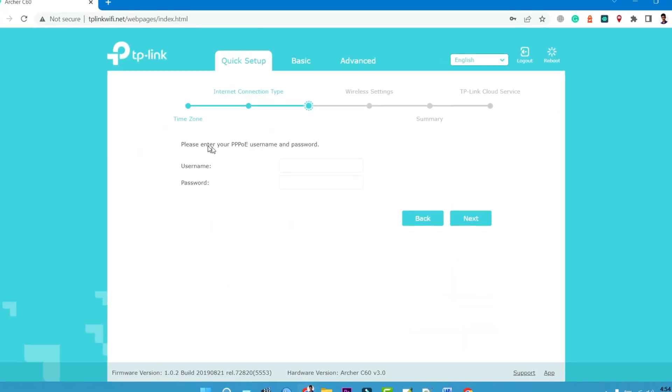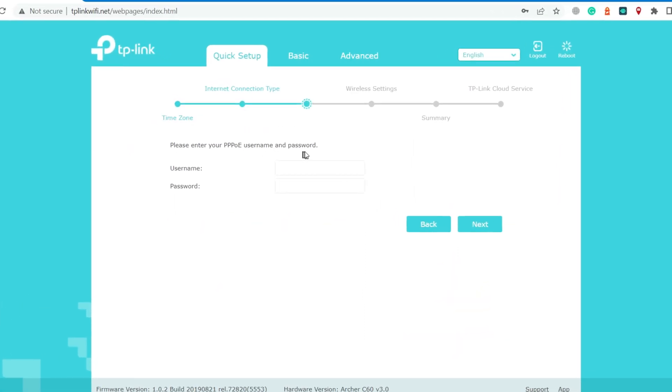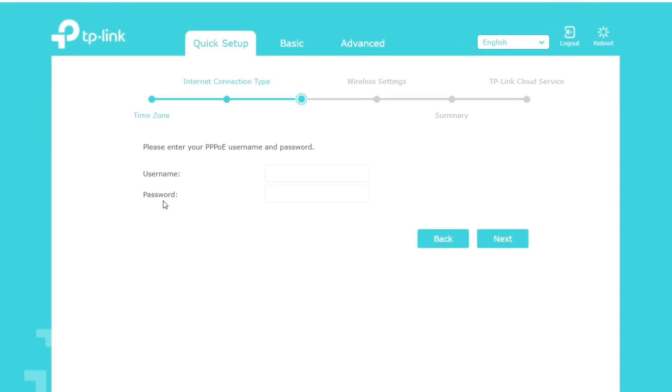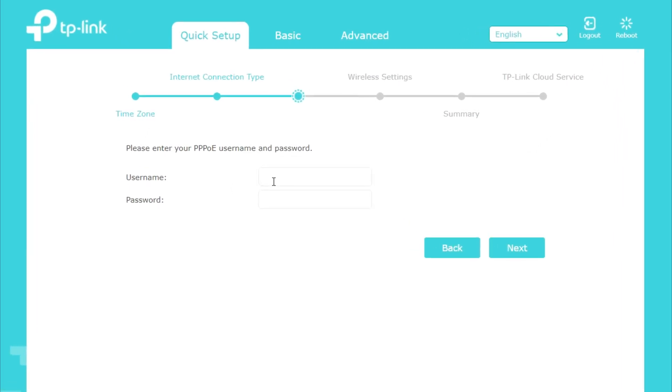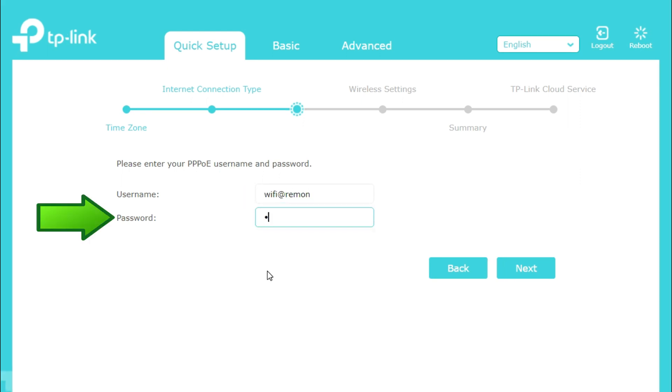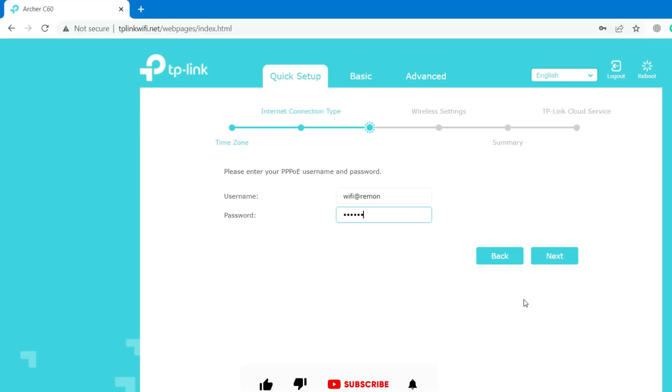Please enter your PPPoE username and password given by your internet service provider. First, type your PPPoE username. Then type your PPPoE password. Then click on Next.